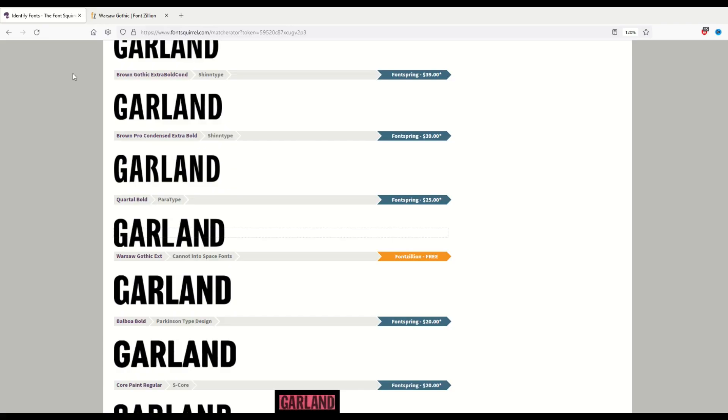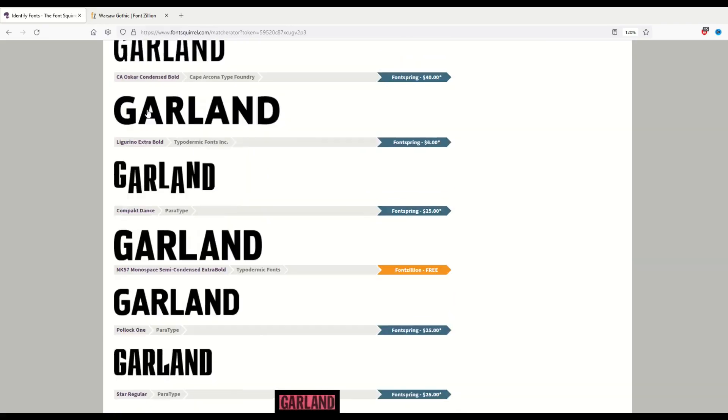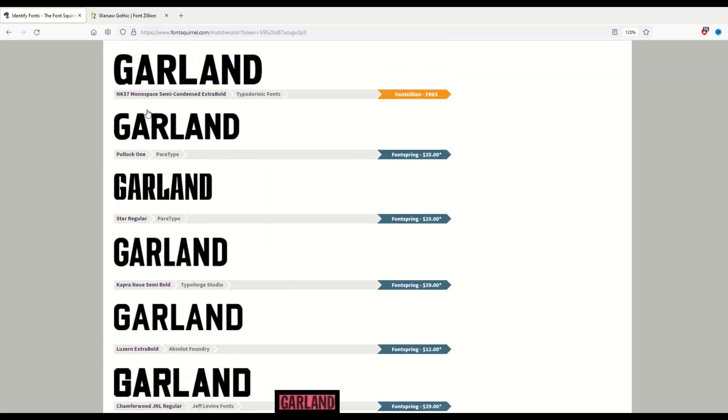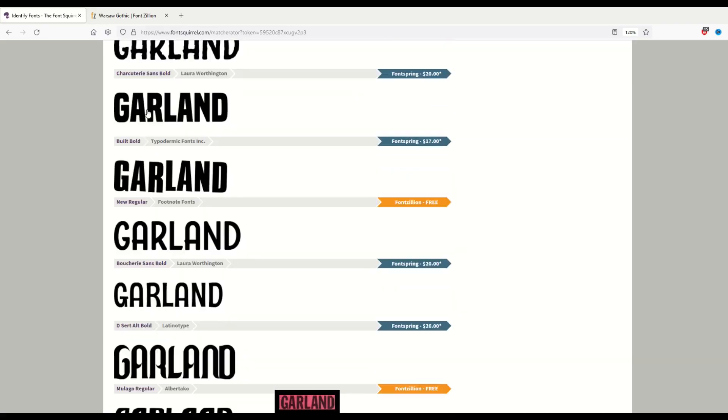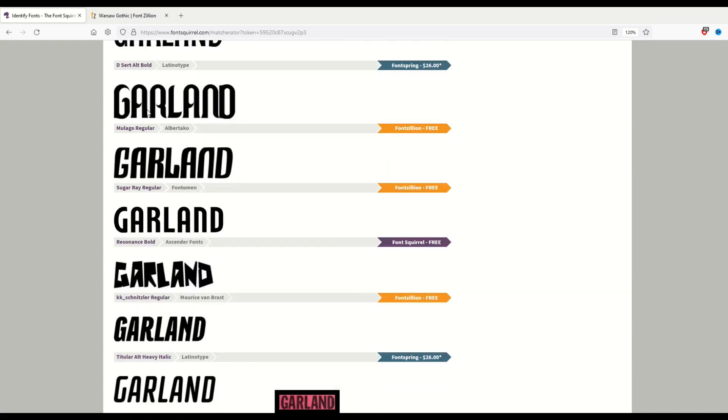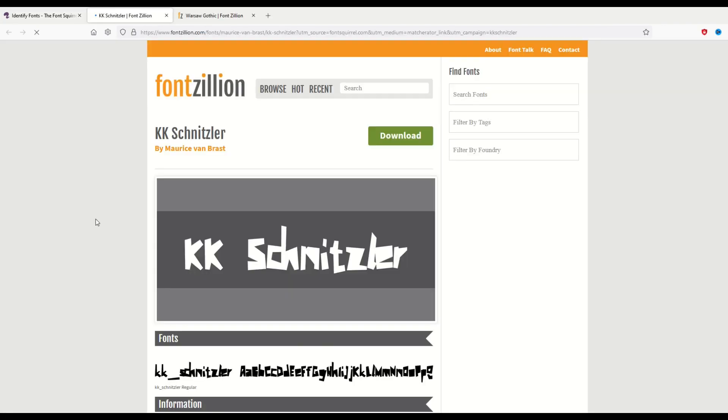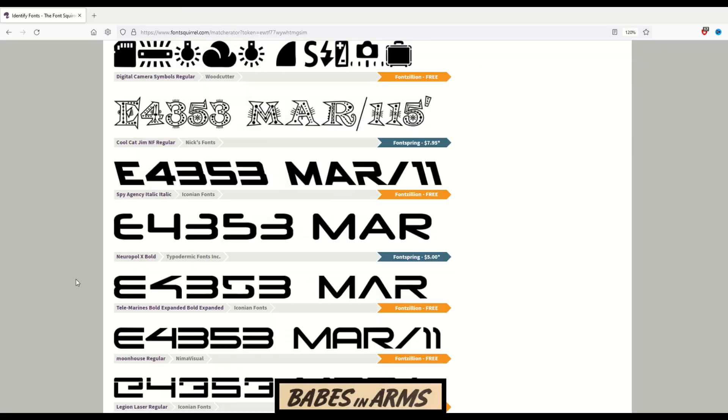The nice thing is, as I scroll down, I've got lots and lots of different options. You never know what cool original funky fonts you might find that you weren't even planning on using. But you might say, man, that'll be good for another day.